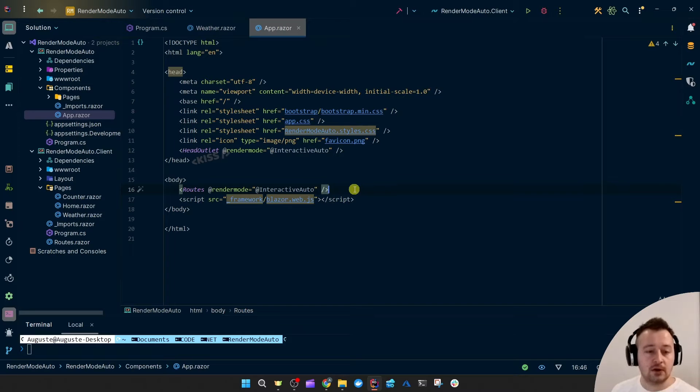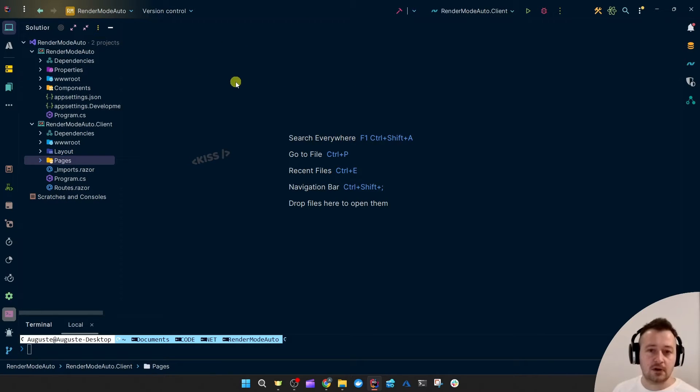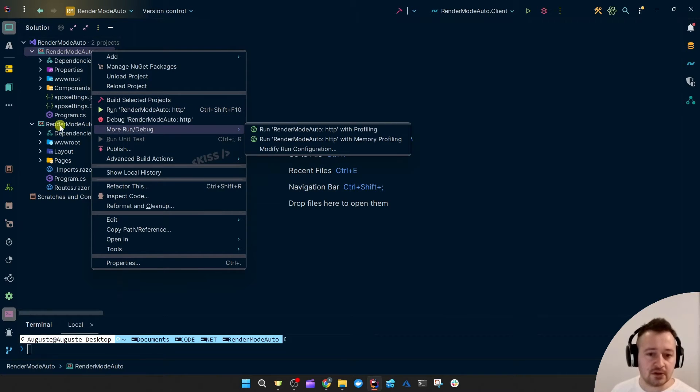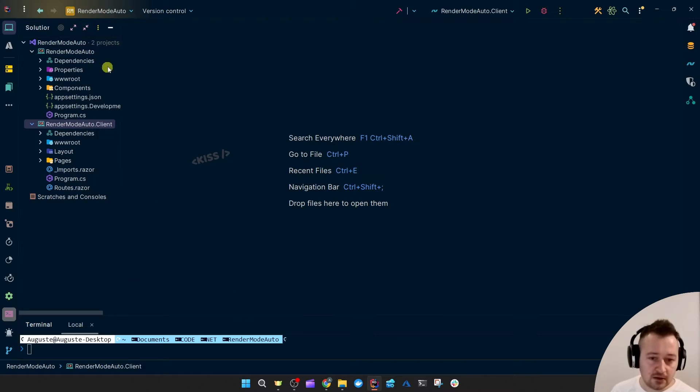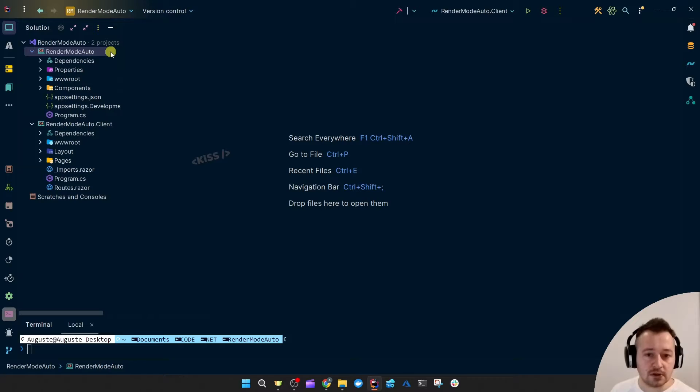We can also see that most of the actual components live in the client project. Important to note that the server side project is the one we should target to run, not the client project, because the server side project serves the client project.